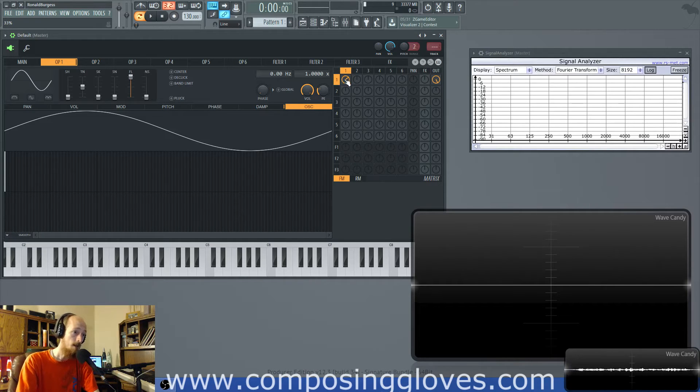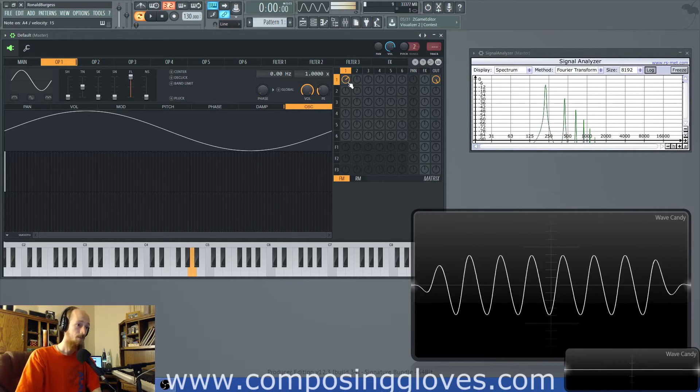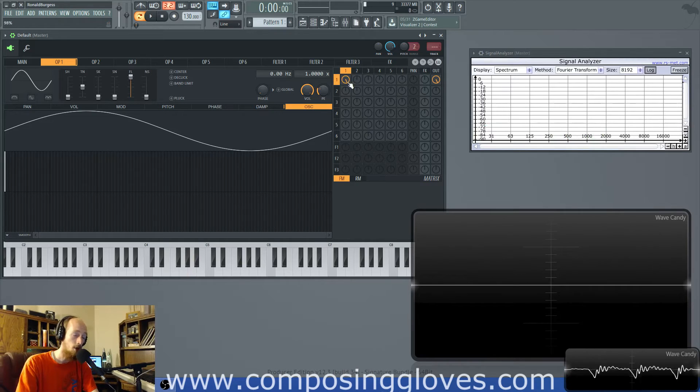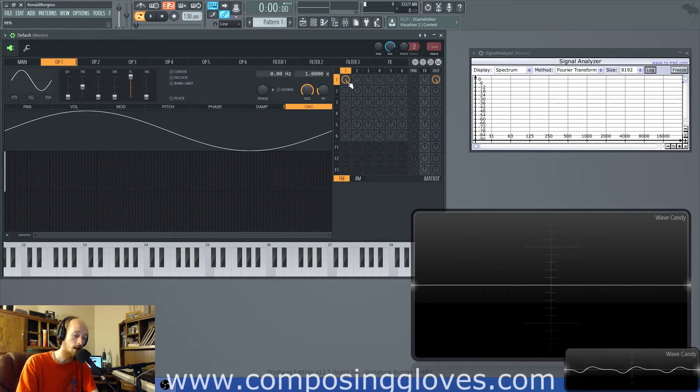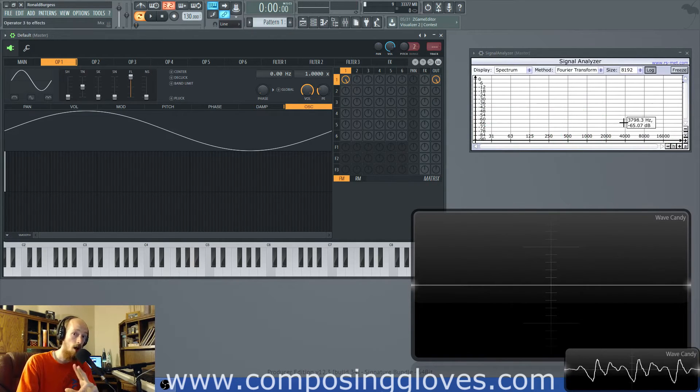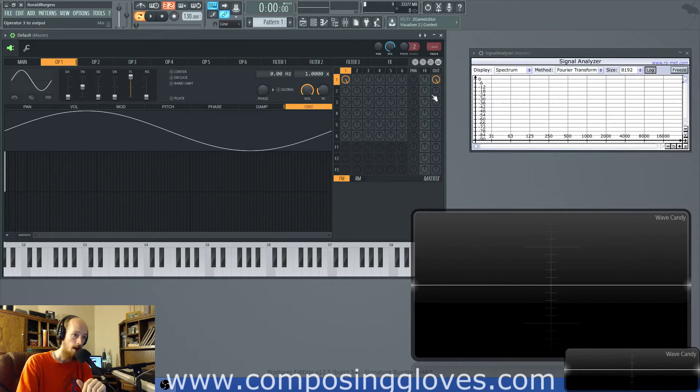But so we have one and as I turn it up, as I turn up I'm essentially increasing the modulation index and that correlates to a lot more sidebands like a ton more.